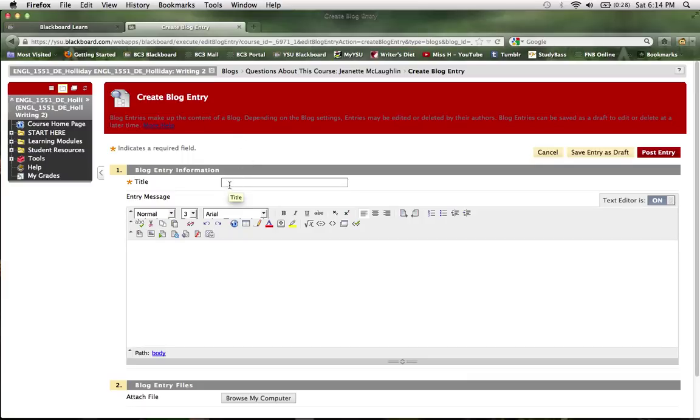In the future, some of your graded blogs will give you instructions regarding what your title should be, but for the purpose of the questions about this course discussion board, just pick a relevant title regarding your question.